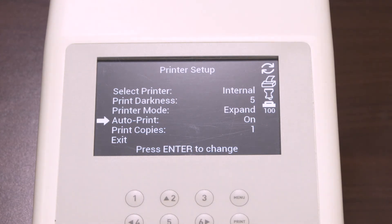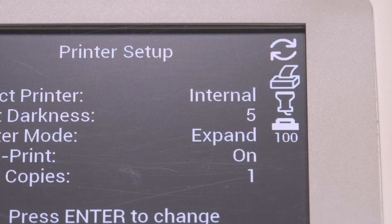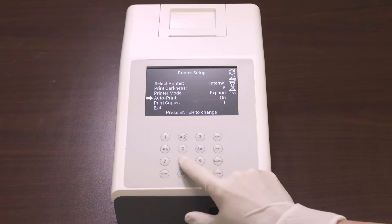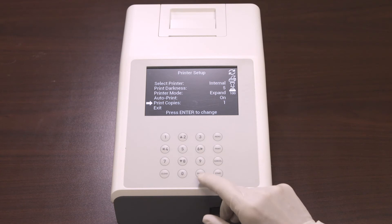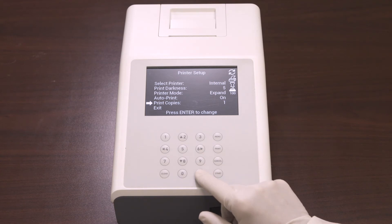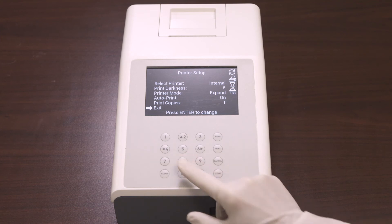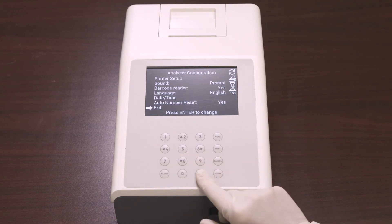Next is auto print. Selecting on prints the results after each test and the printer icon is displayed. Selecting off requires pressing the print key to print the results, and the printer icon is not displayed. Last is print copies, which defines the number of test result copies printed at one time. It can be set from 1 to 3. Once you've finished your selections for the printer setup, select exit and press enter to return to the main menu.